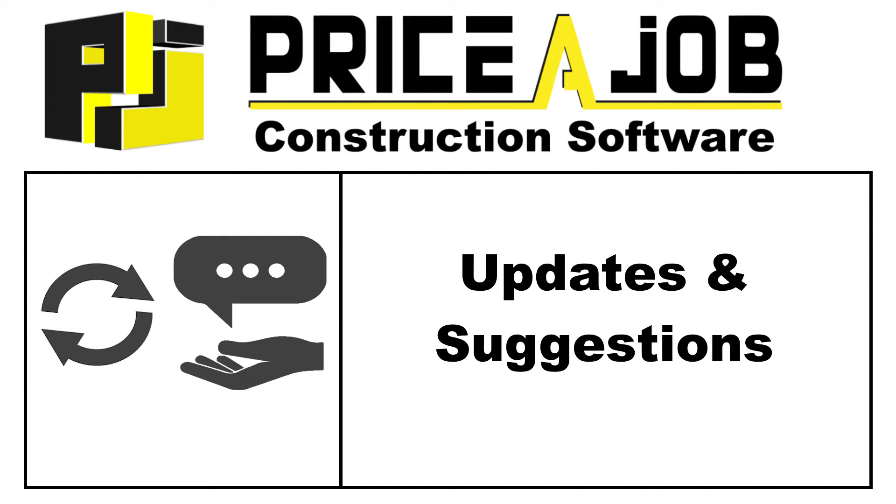Hello and welcome to this Price-a-Job tutorial. In this video we'll be taking a look at the updates and suggestions features.